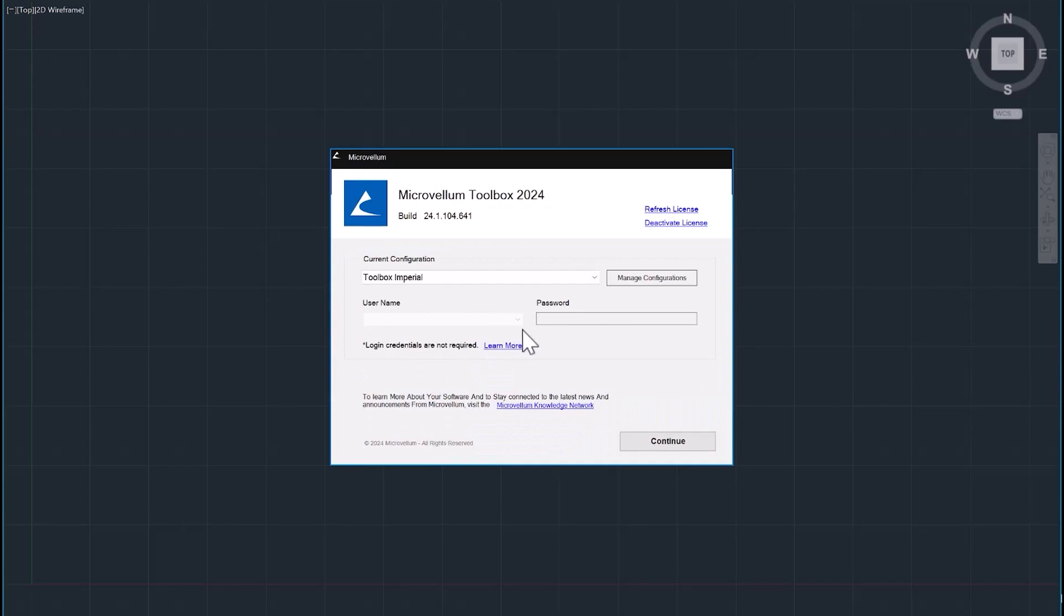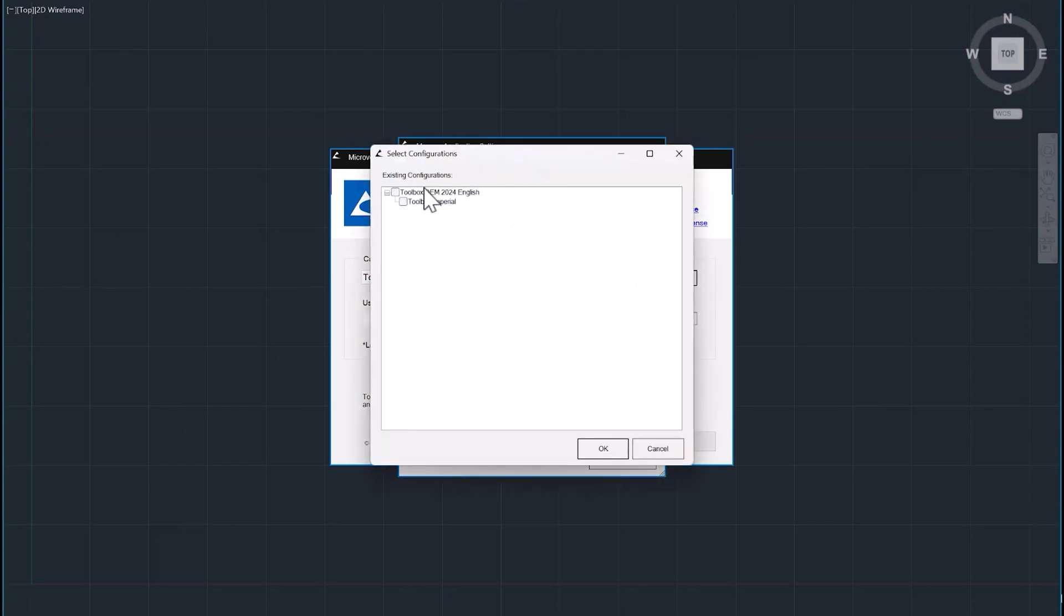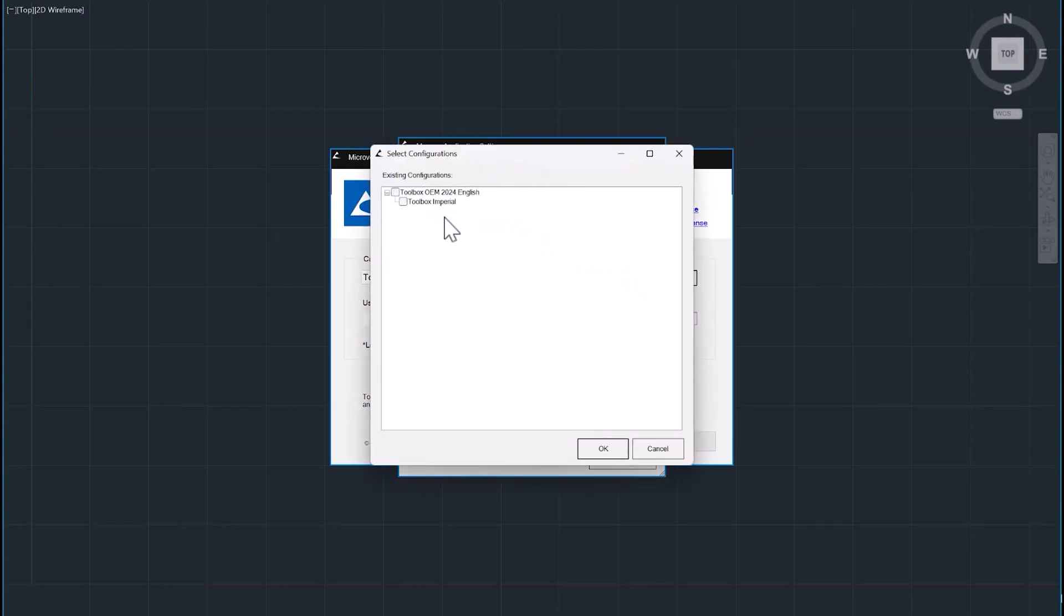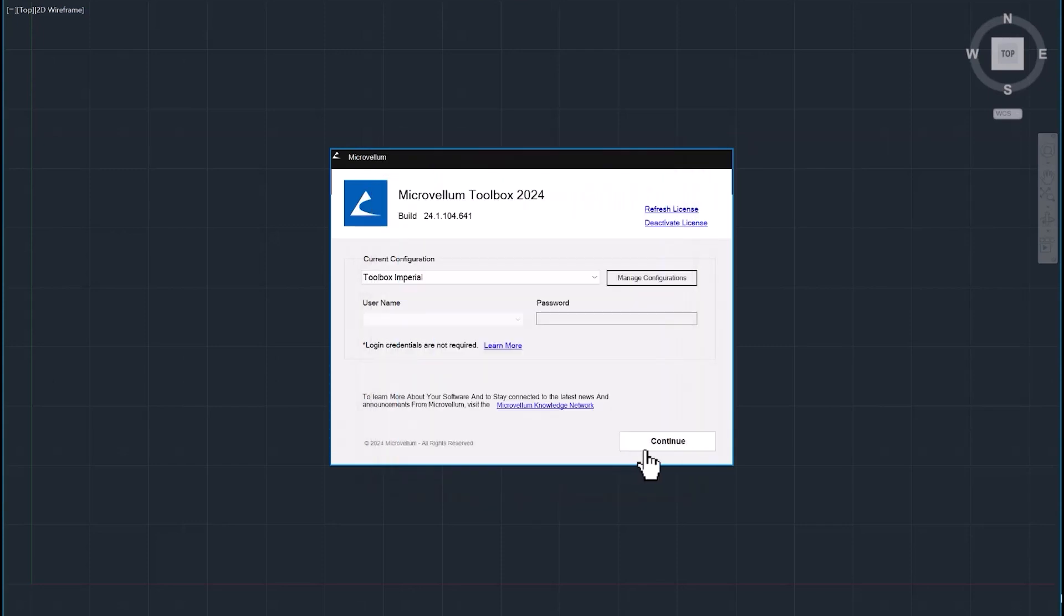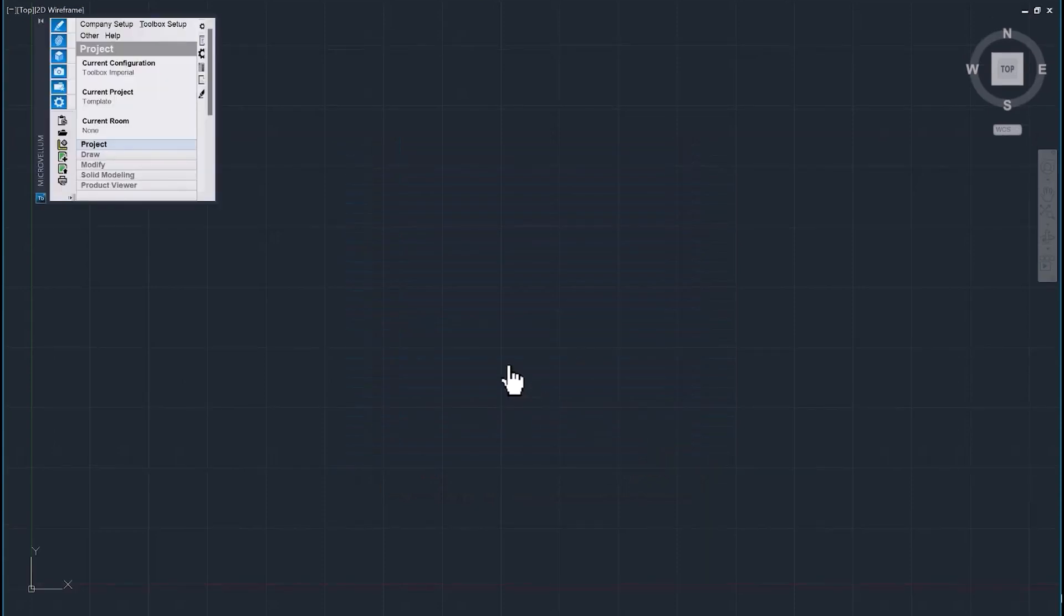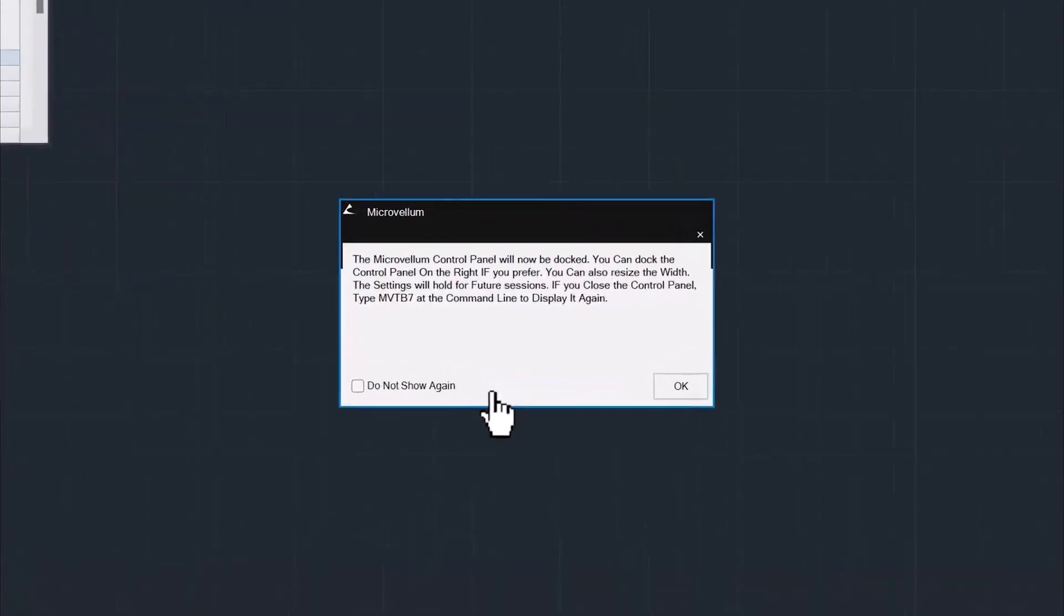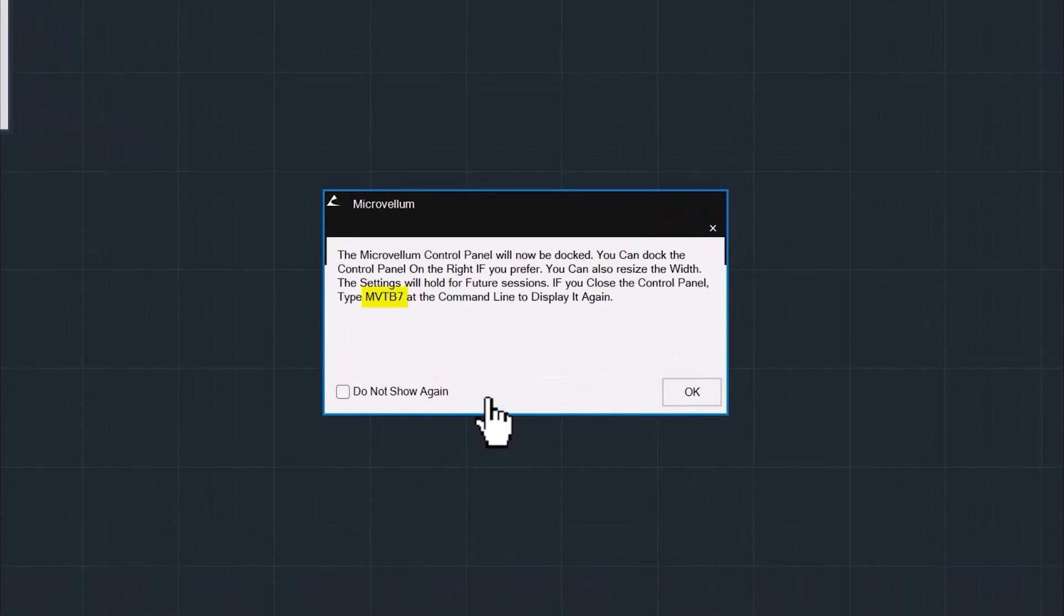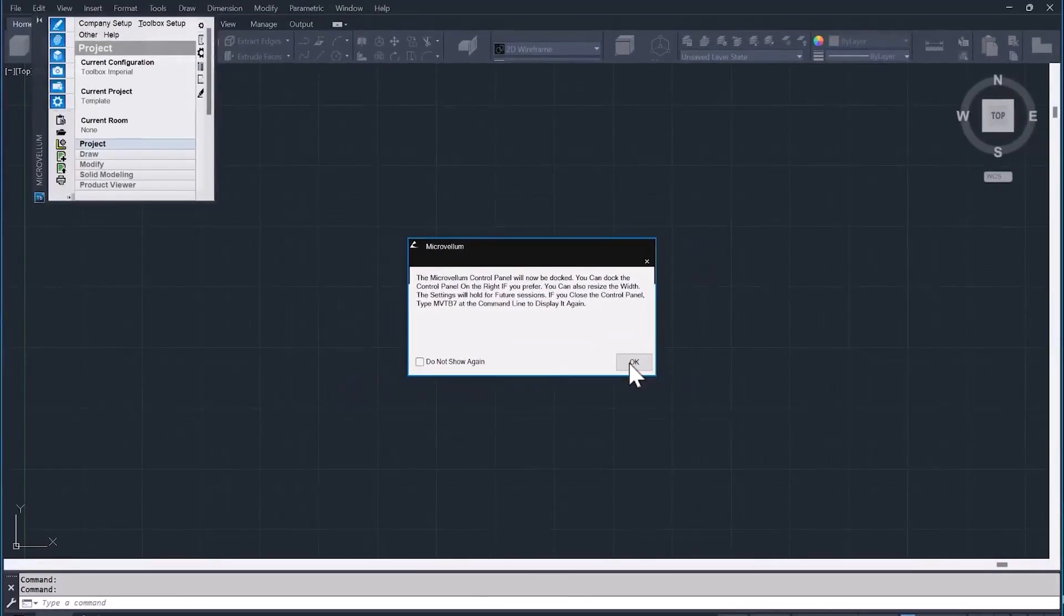Here's the login screen where we can select from a different configuration if we had one. But since this is the first time installing on this machine, we have the default toolbox Imperial configuration. You can also go into the managed configurations and add any if there were any on the machine. We'll go ahead and continue and open up the software. As it opens up, the Microvellum pallet will be docked with this message letting you know that MVTB7 is the command to bring back that pallet if you happen to lose it.